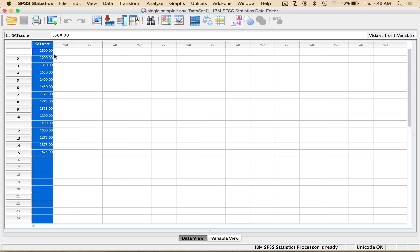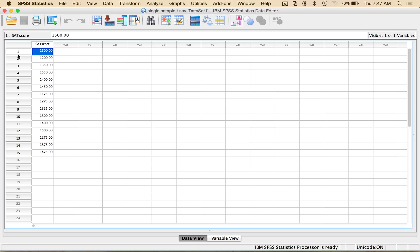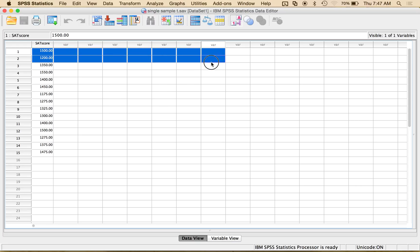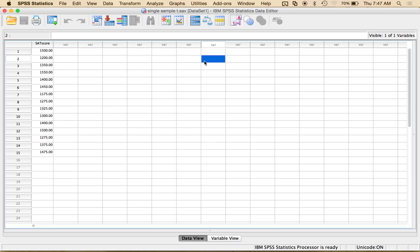So I have a student's SAT score put into this column, and the way to set up single sample t-tests is to have each person get their own unique row, so each line is a participant score, and each column is its own set of data. We don't want to write them going across, or SPSS won't run. So I've got every participant in their own row, one column of data, and I want to do a single sample t-test.